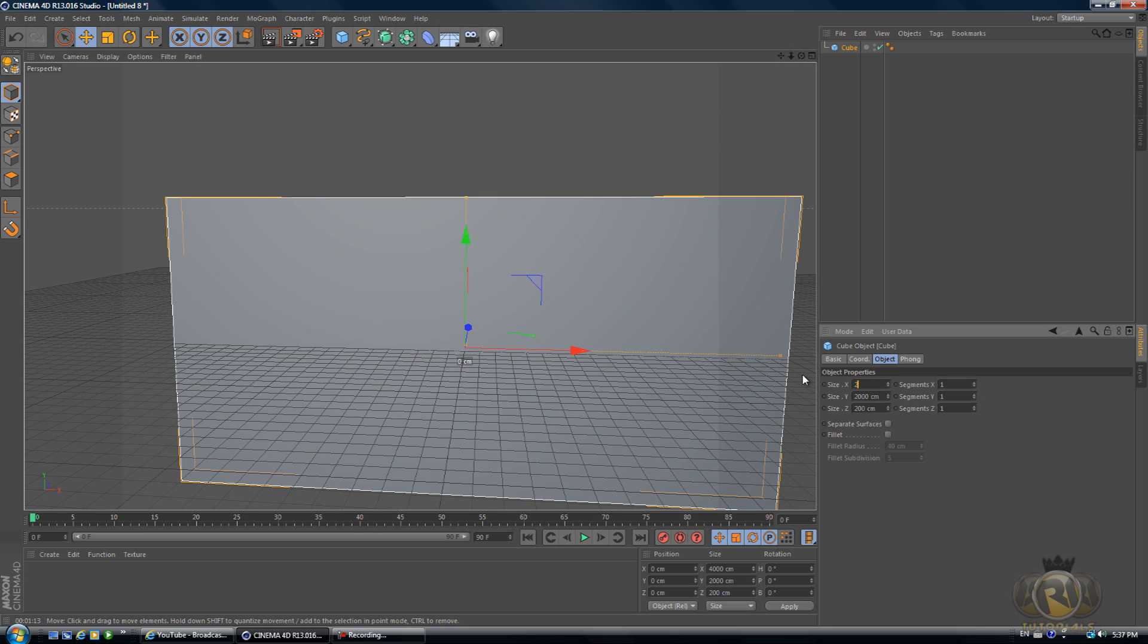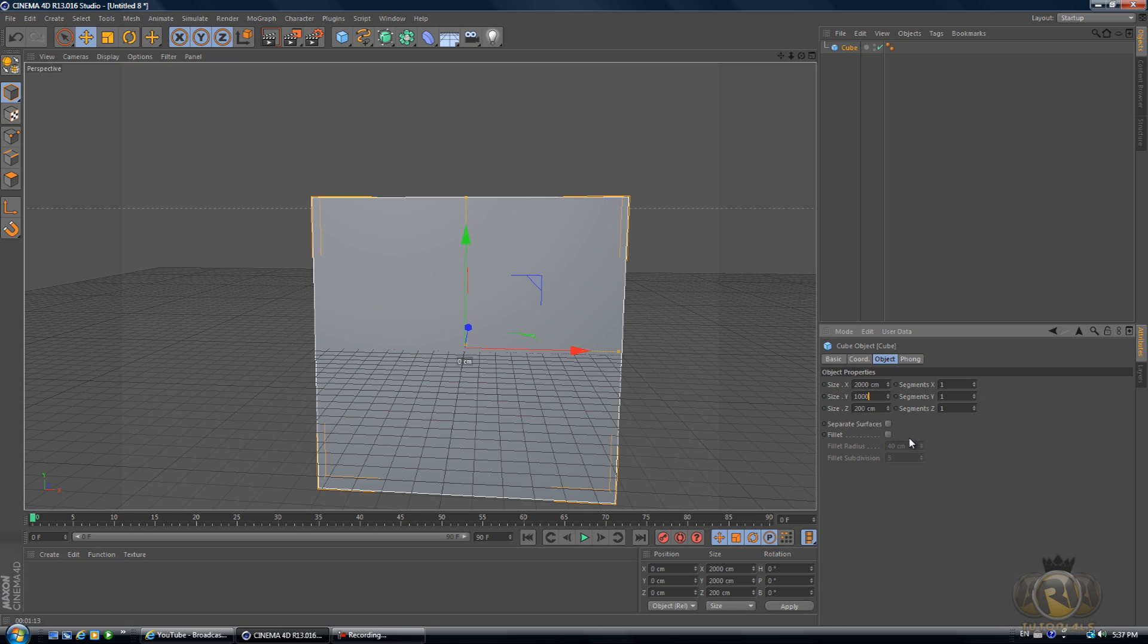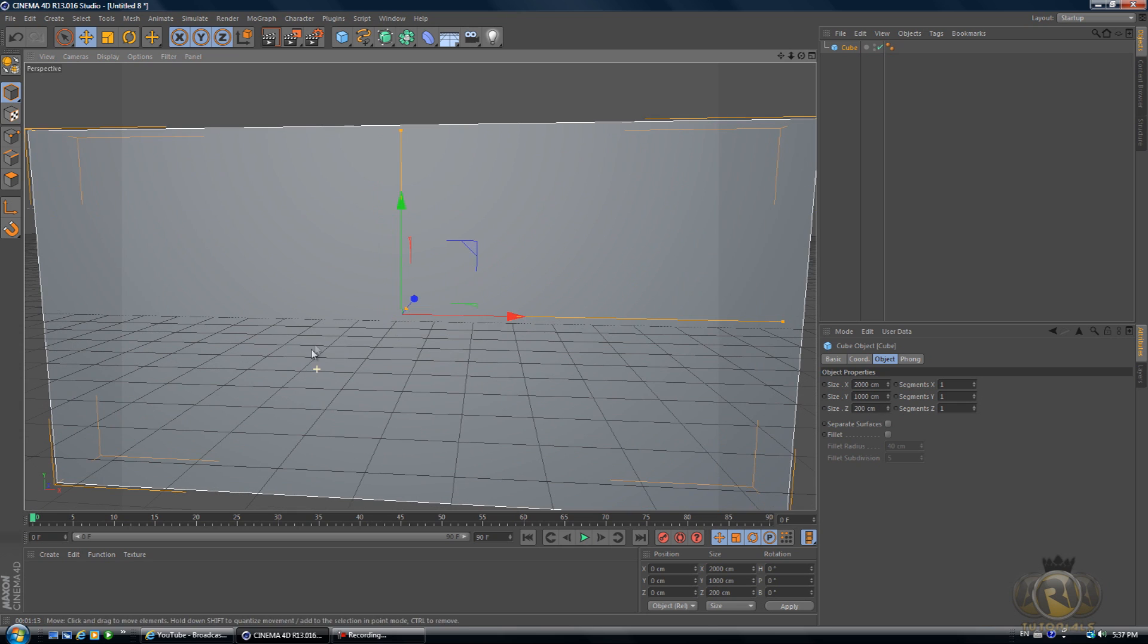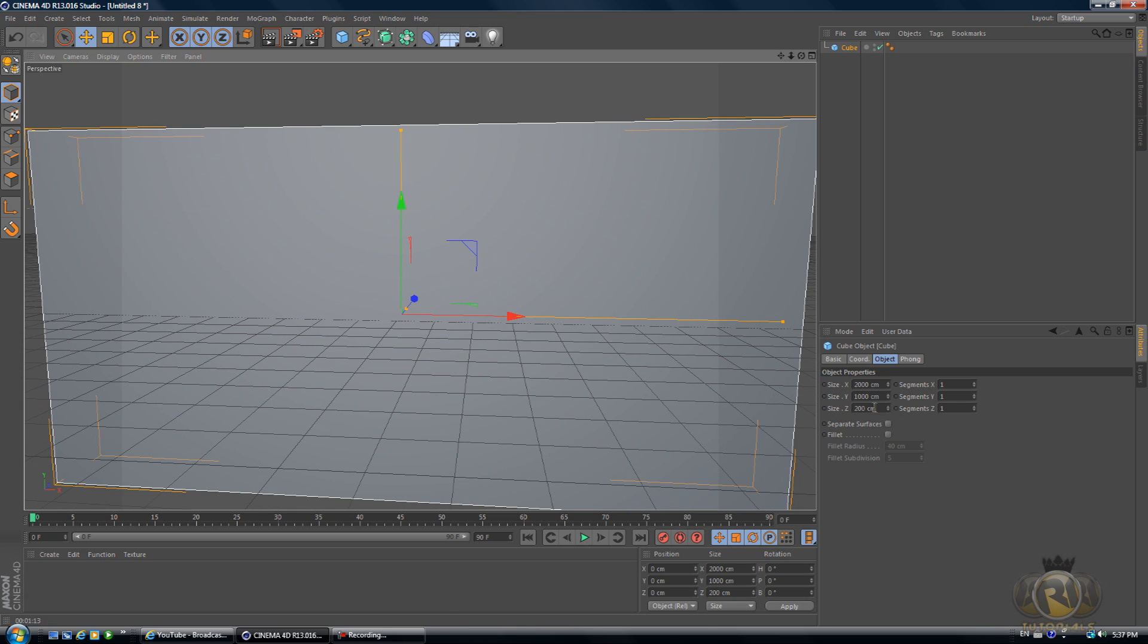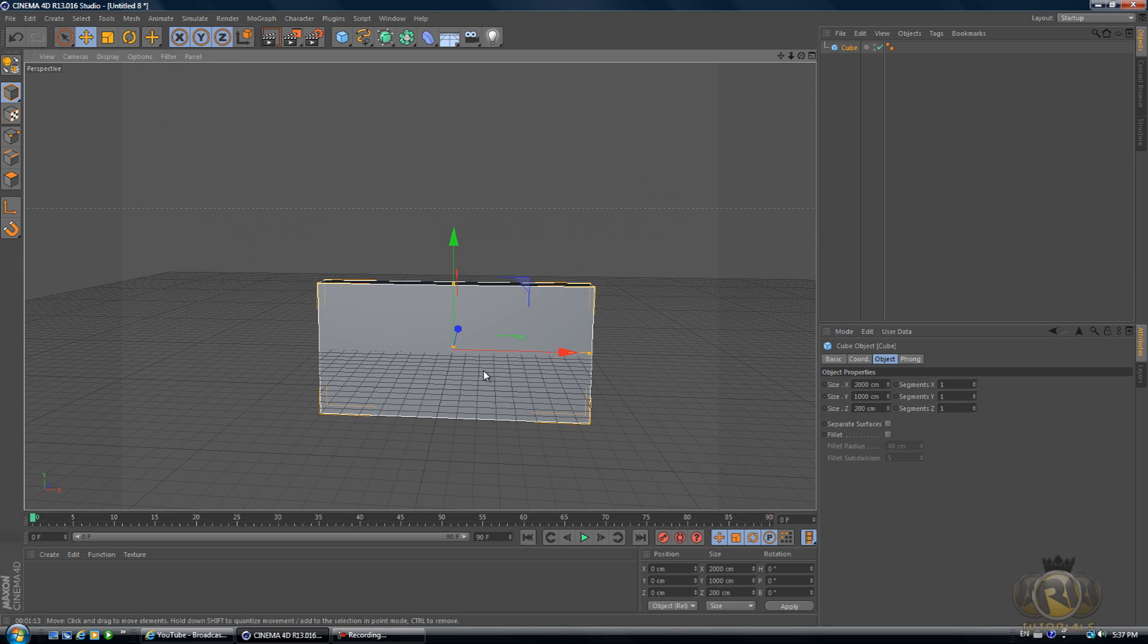Let's go X 2000, Y 1000, because it was way too big.